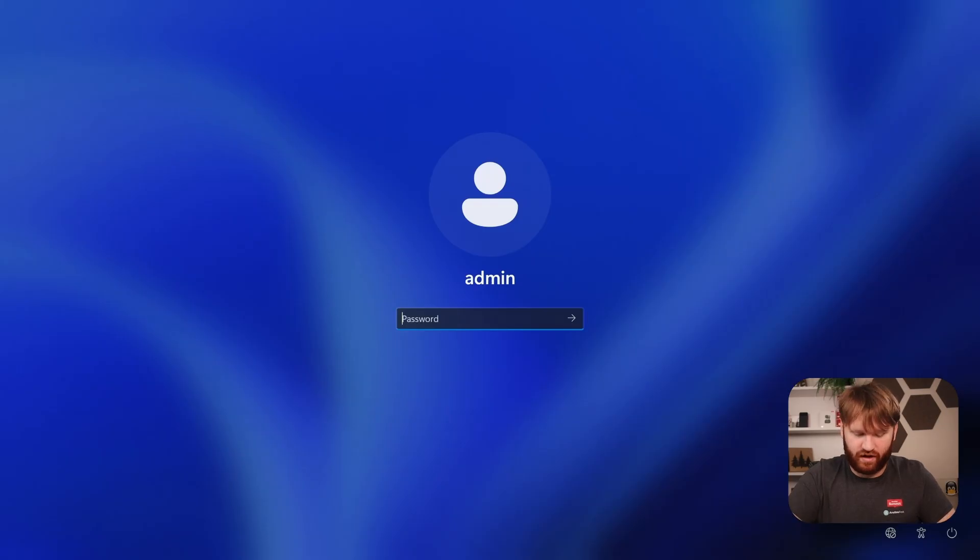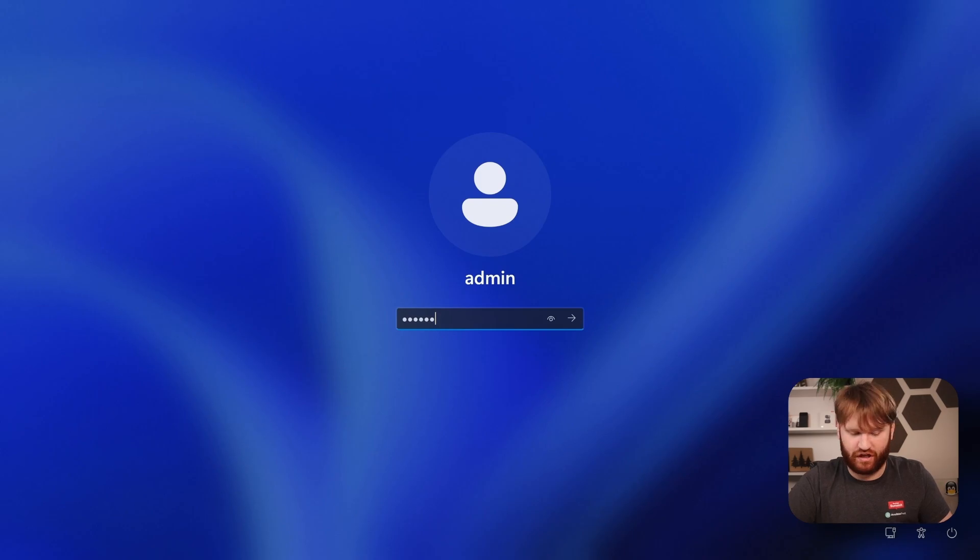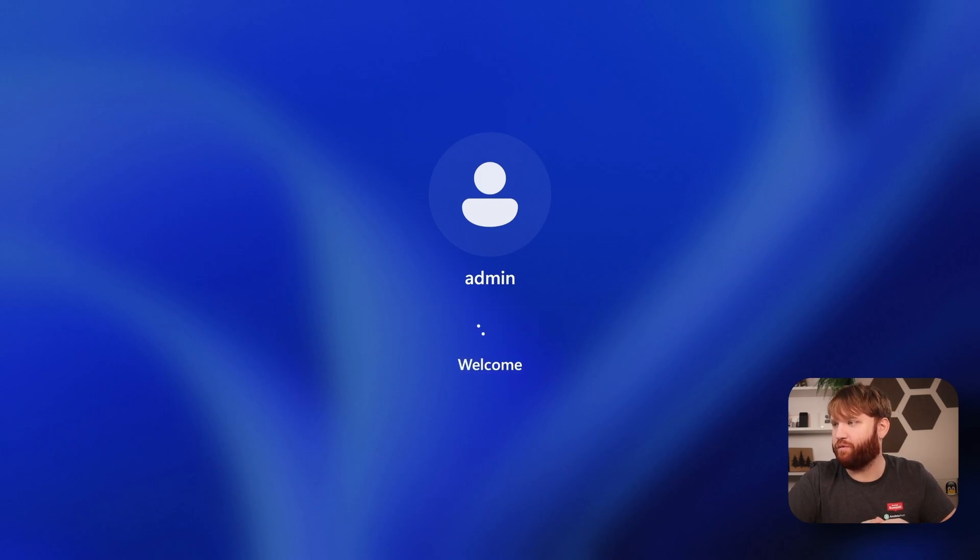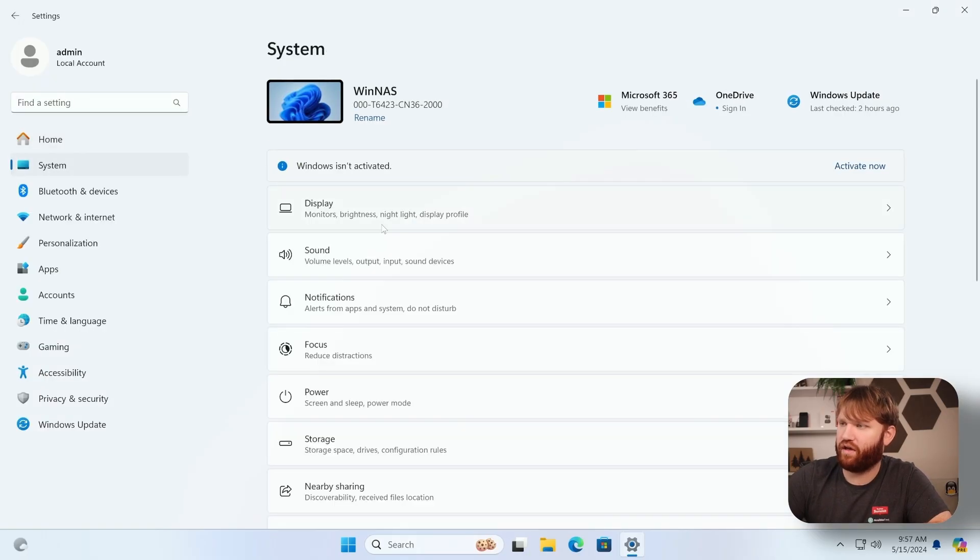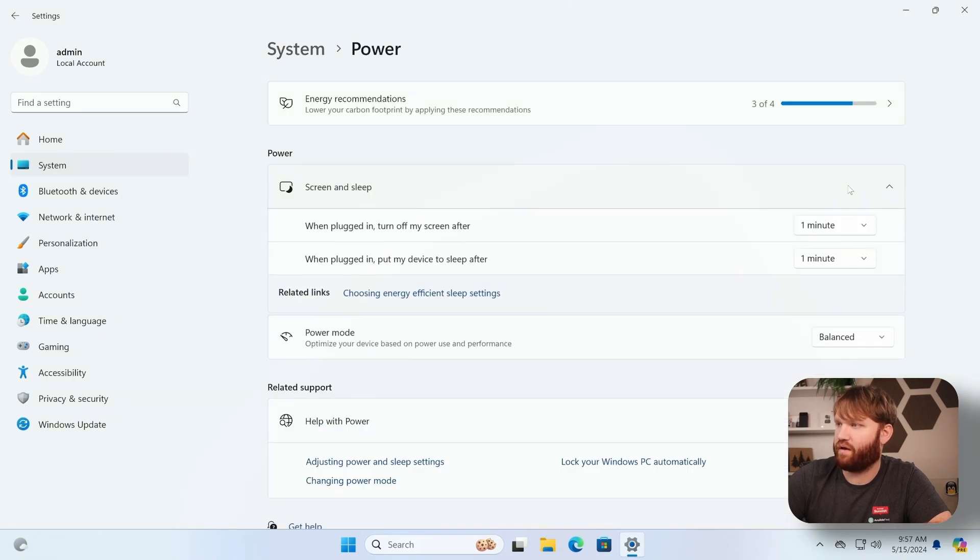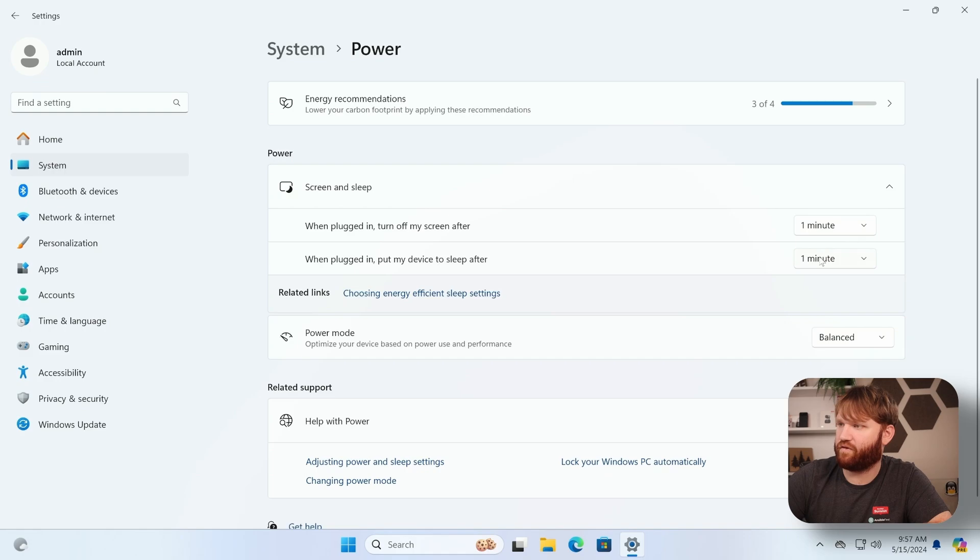And now we are going to log in here real quick. It may ask you to change your password if you used the Rufus method. And now to test this I went ahead and set the sleep settings so that way it will fall asleep after one minute.